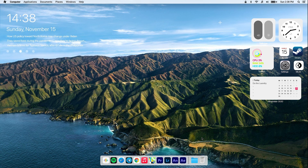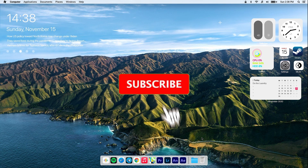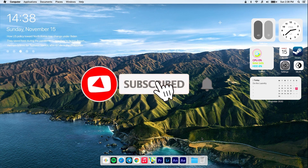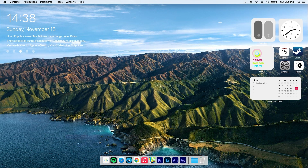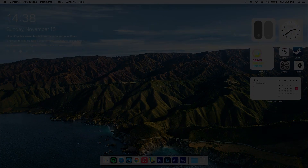Thank you for sticking till the end of the video. Make sure to subscribe to my YouTube channel, leave a like down below, and let me know what you think in the comment section. Thank you for watching and see you all in the next video.